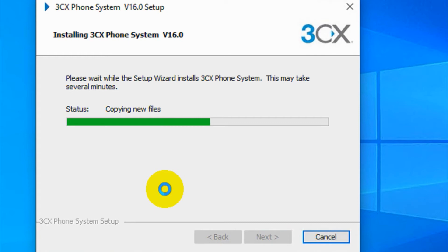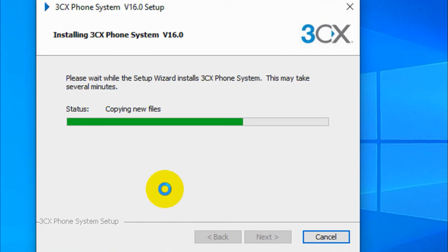It's installing 3CX phone system. You can see the status - it's copying new files. And as you can see they're telling that this may take several minutes. So let's wait for it to finish.